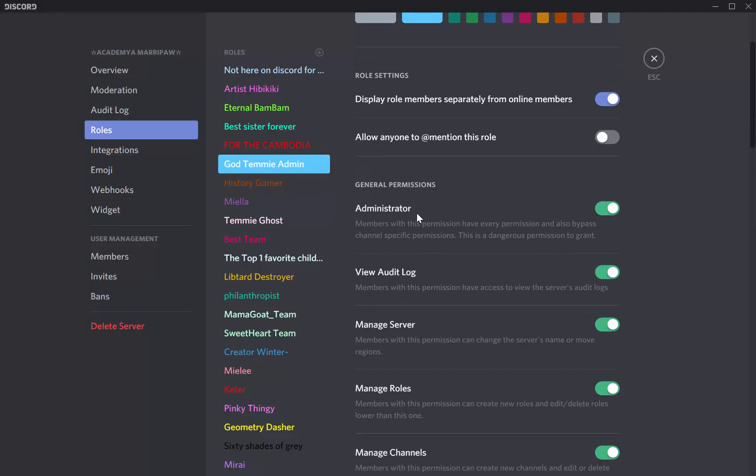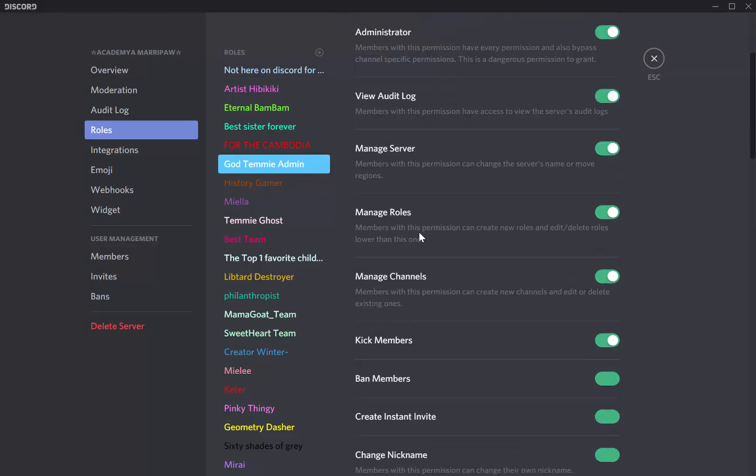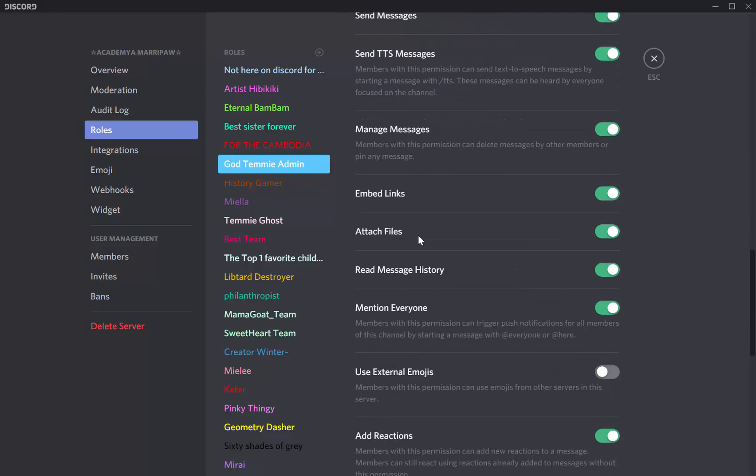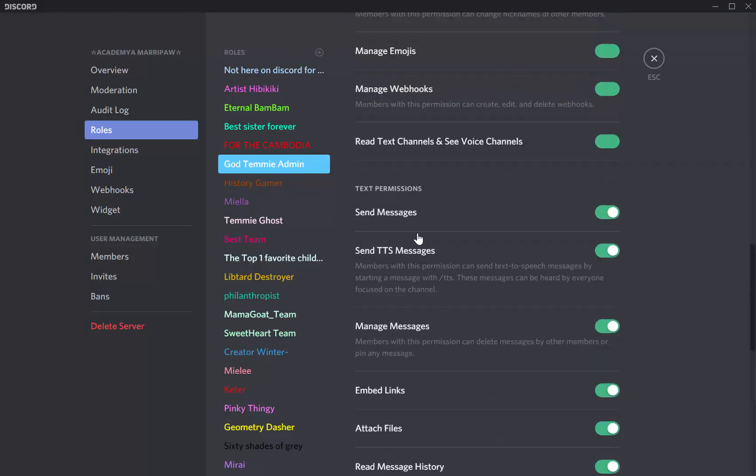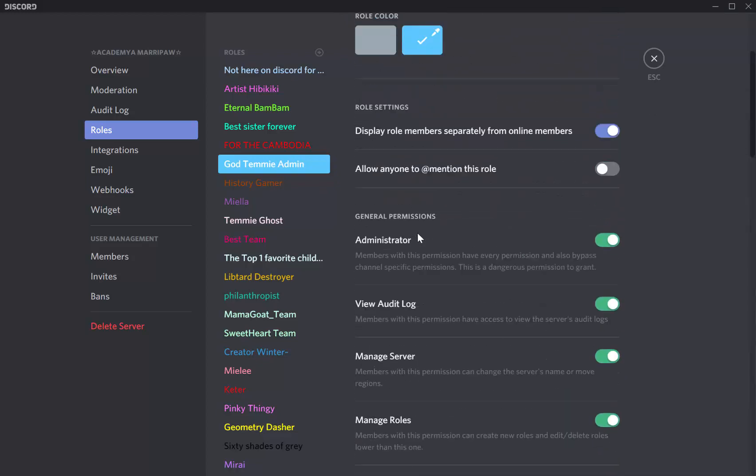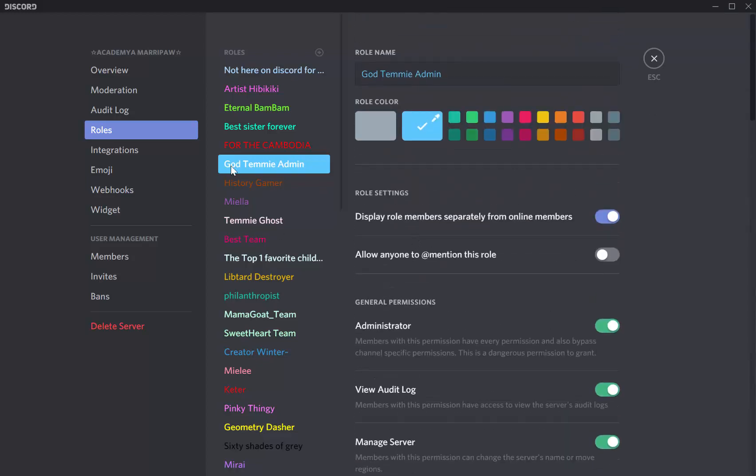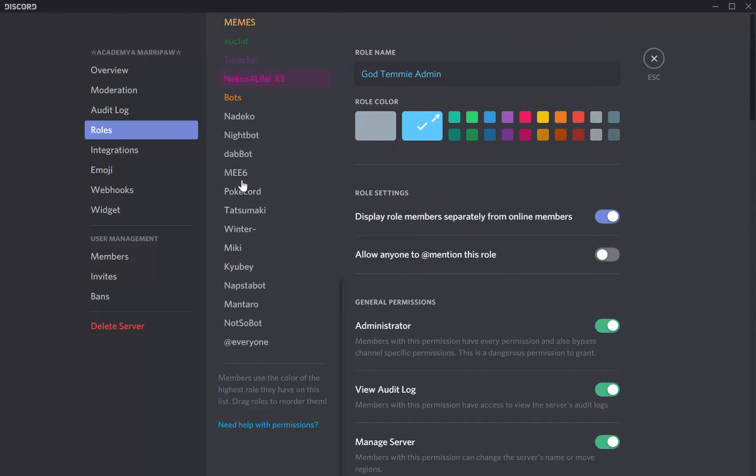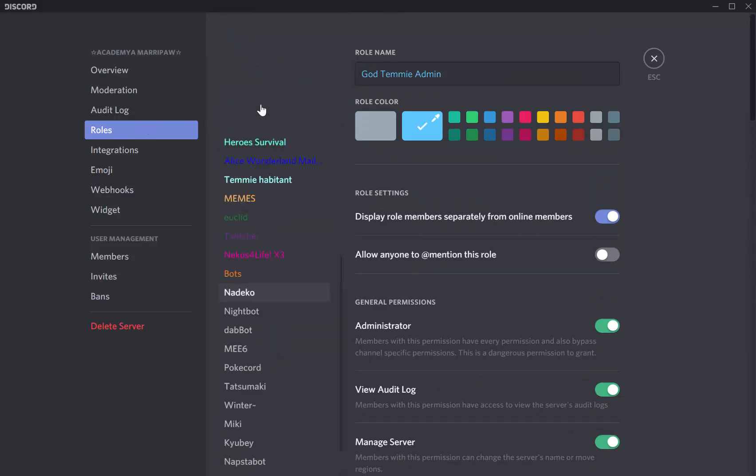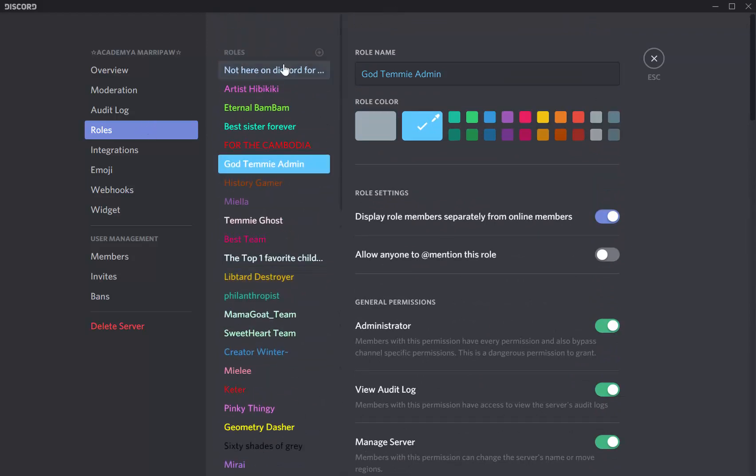Administrator is for managing all the stuff, like all of these. So to create your own role, you have to press the plus button.